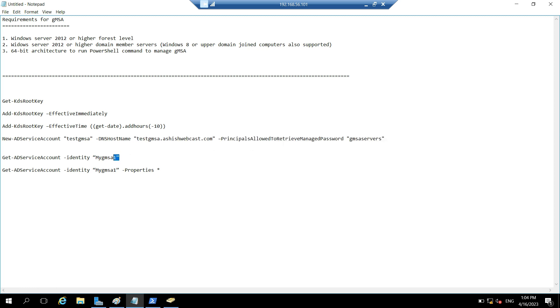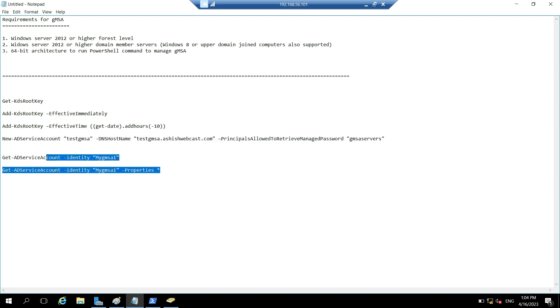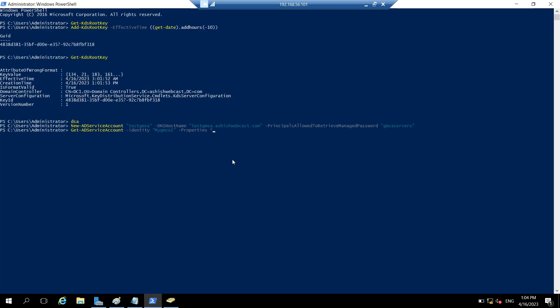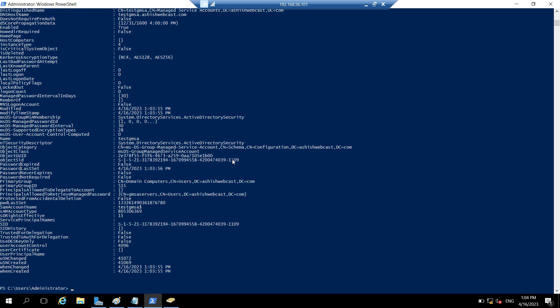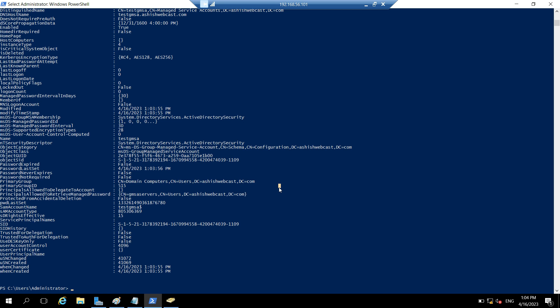You can also check, if you want to check what members or what are the properties of this GMSA, so you can basically run this command. Let's correct the name of the GMSA. So these are the properties and you can see that we have added a security group over here. So a GMSA is created.